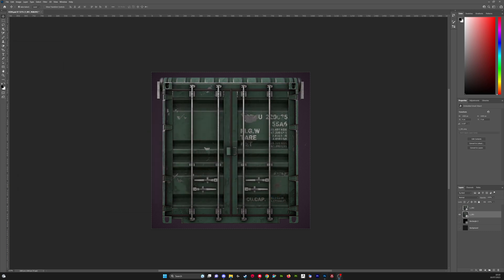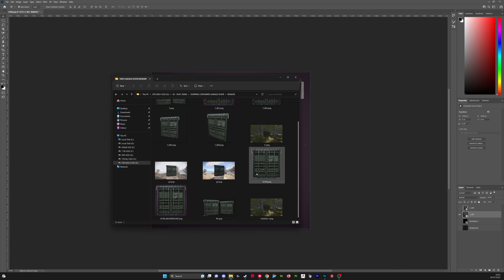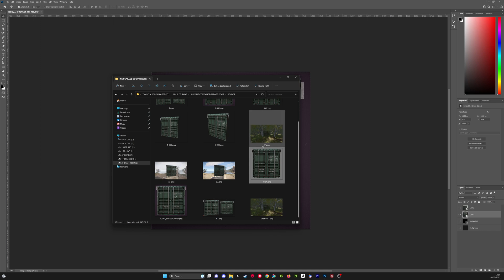So once you've got these just export them and save them into a folder. Your transparent one will be just called icon and then your one with the background will be icon underscore background.